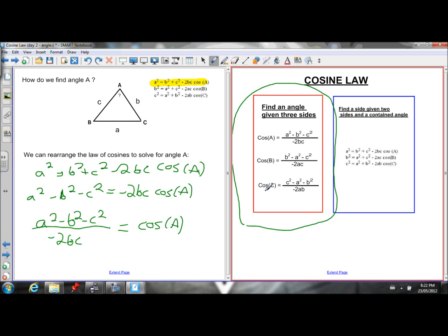If I rearrange all three equations and isolate cosine of each angle, I get three formulas in a red box here. Look at the pattern: for angle A, cosine of A equals a² — the side opposite angle A squared — minus the squares of the other two sides b and c, all over negative 2 times those other two sides b and c. Similarly for angles B and C.